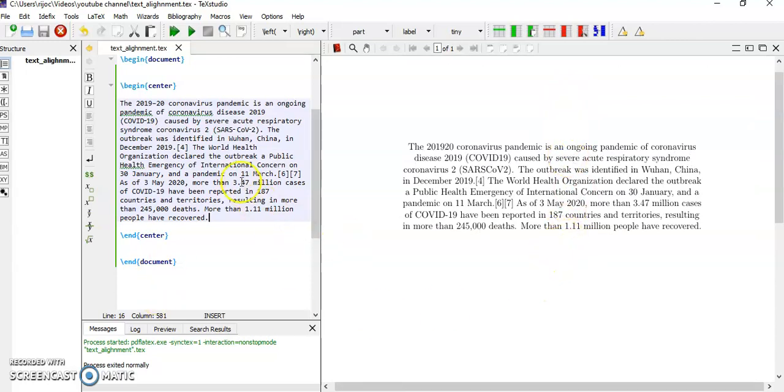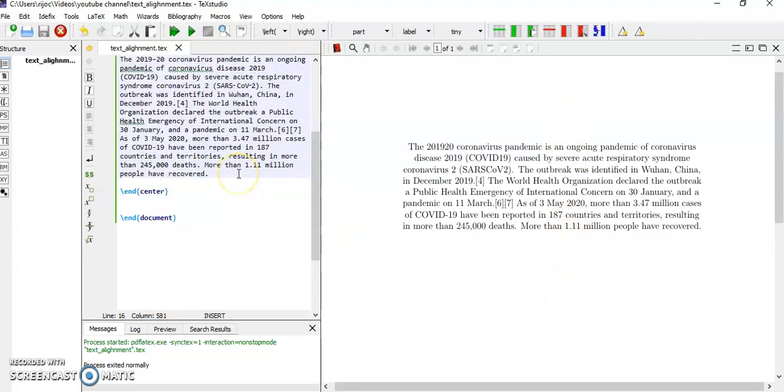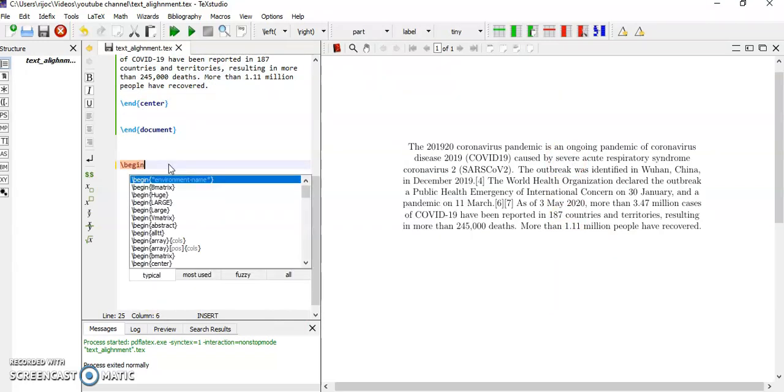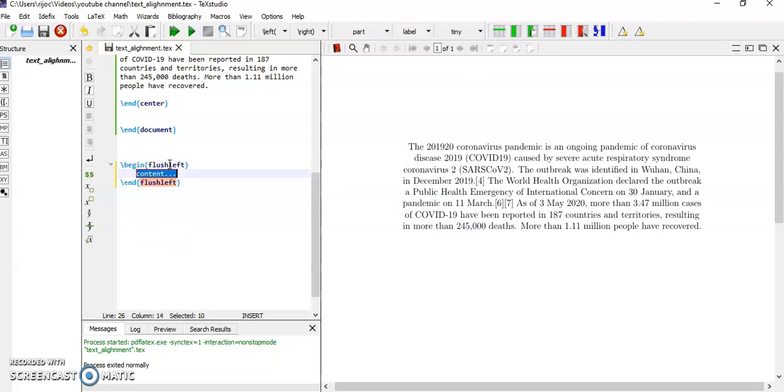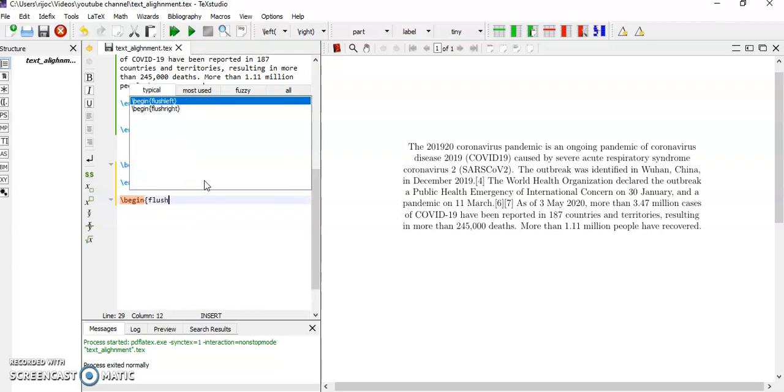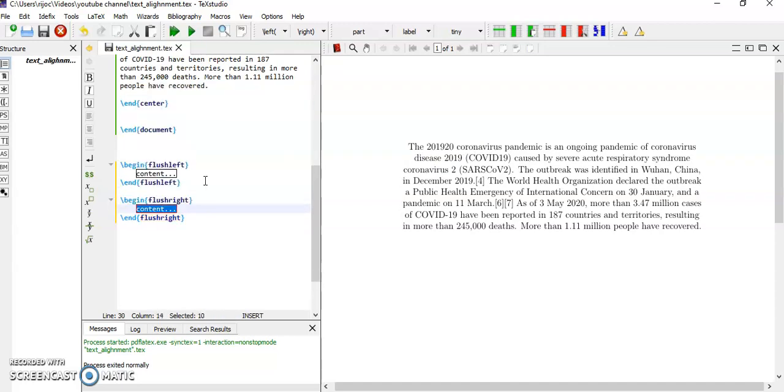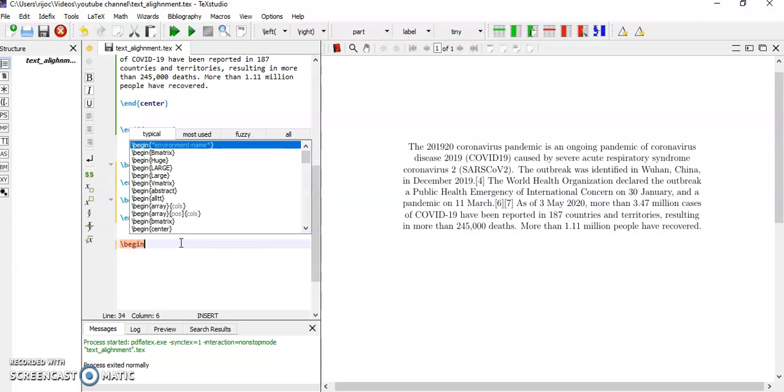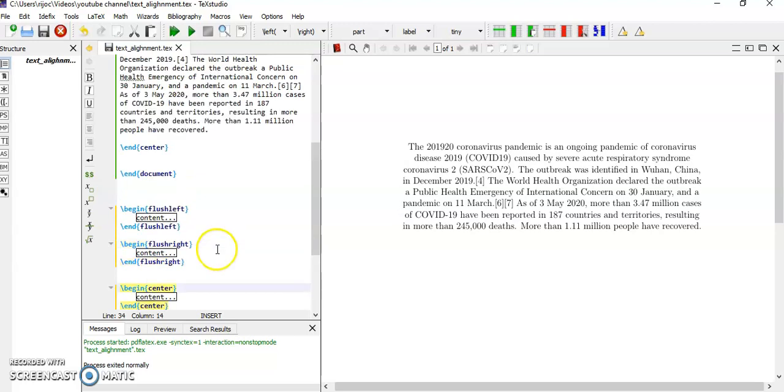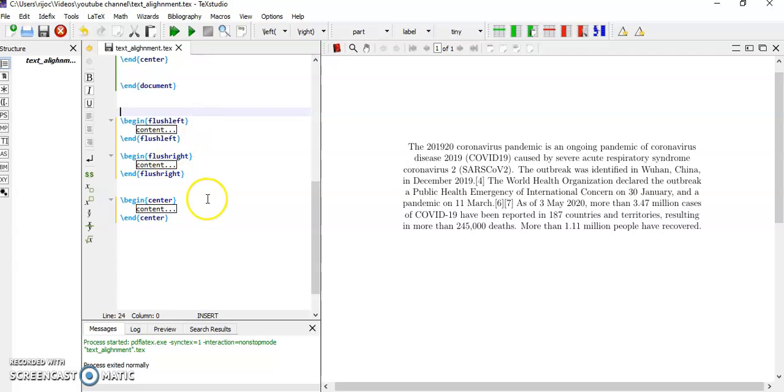So these are the different ways. Use slash begin plus left for left oriented, slash begin plus right for oriented on the right hand side. These are the different LaTeX syntax for orienting your text.